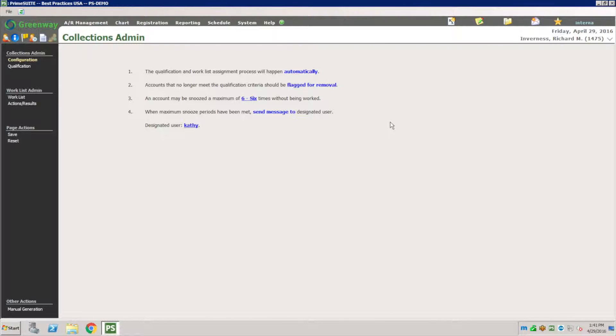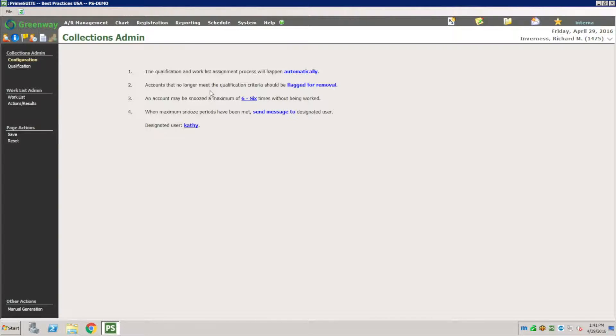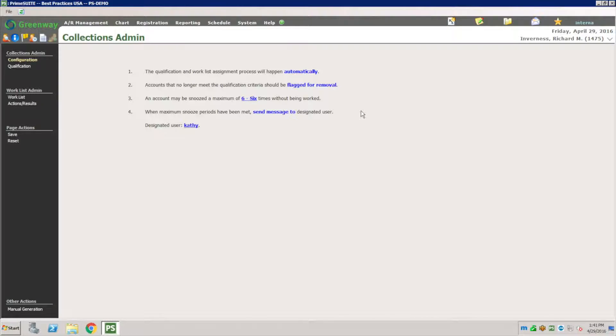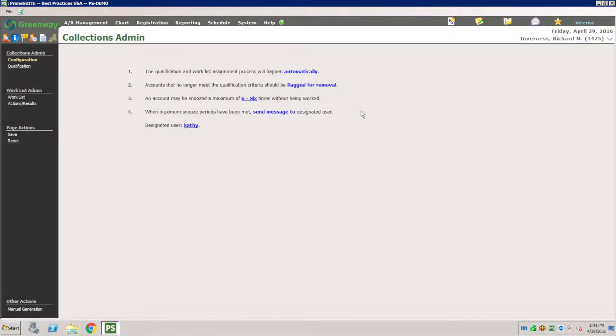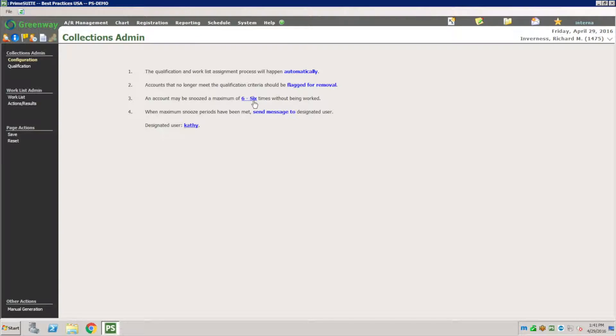You get to create your own rules. The configuration is this is done automatically, so when somebody meets that criteria it just goes and dumps it into that list. Accounts that no longer meet the criteria can be removed. The flag will be removed, so if somebody paid their balance that flag will be removed automatically.